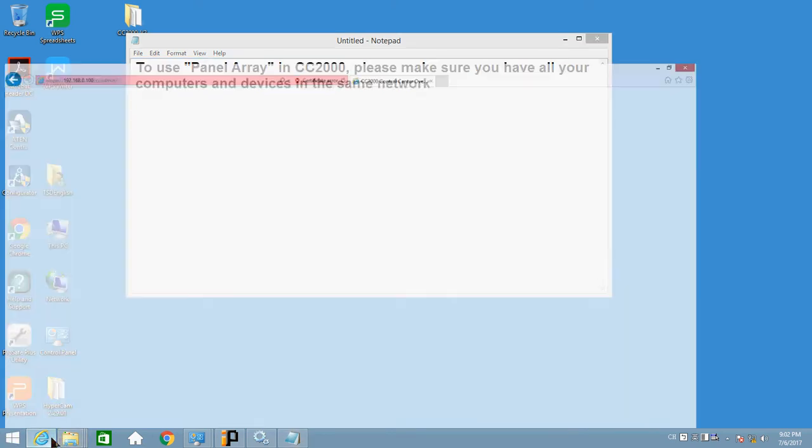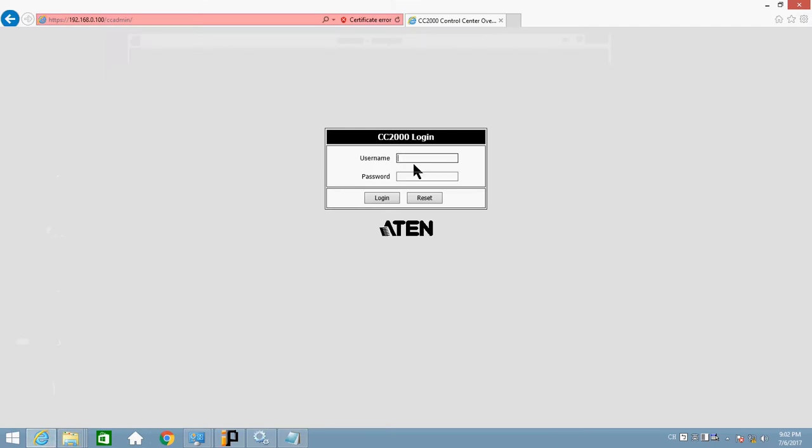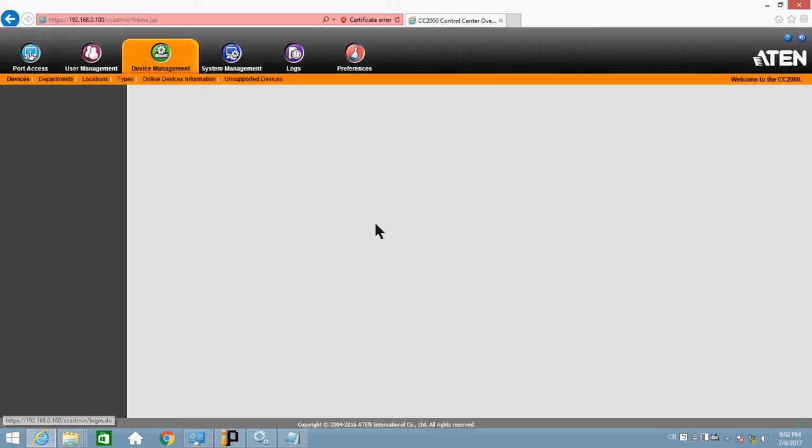Now let's go to CC2000. Punch in the username and password. Log in.